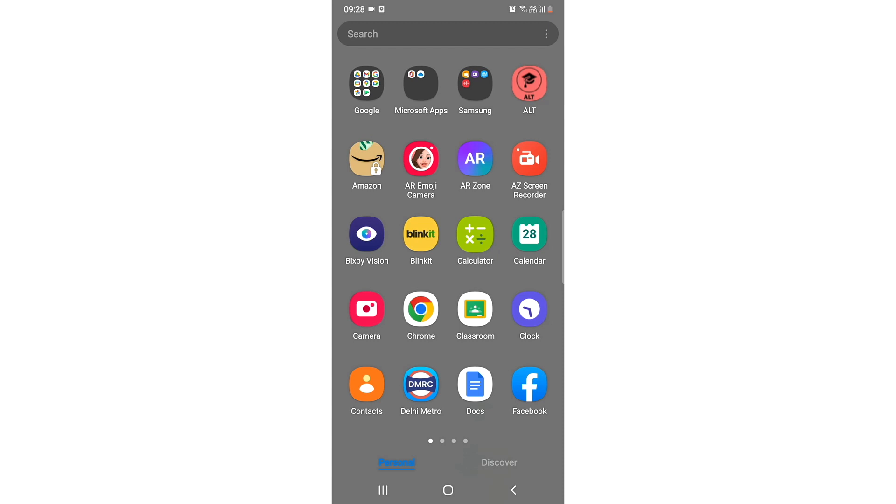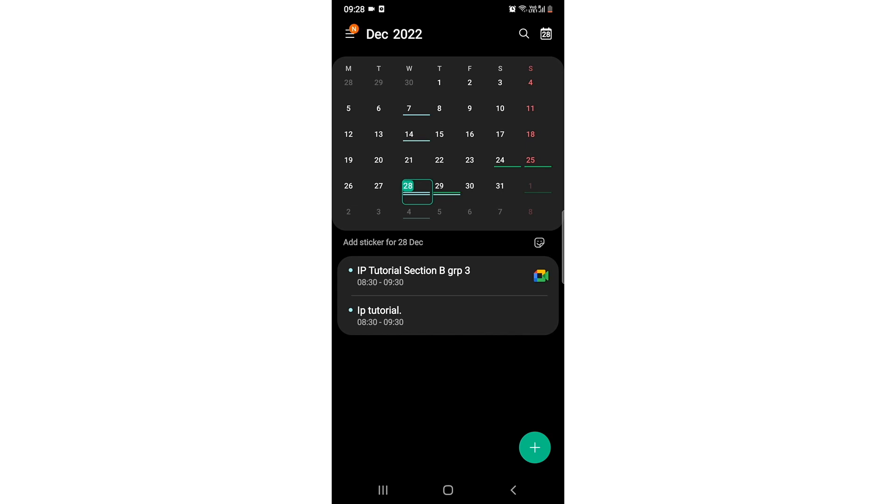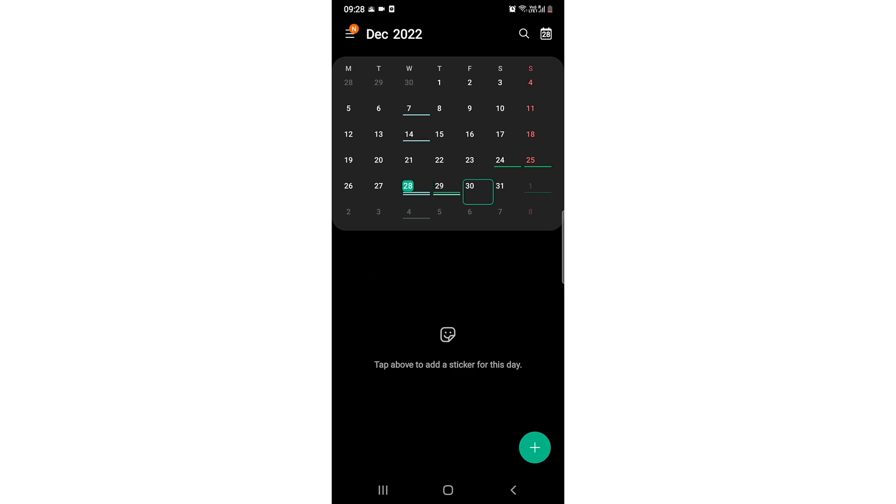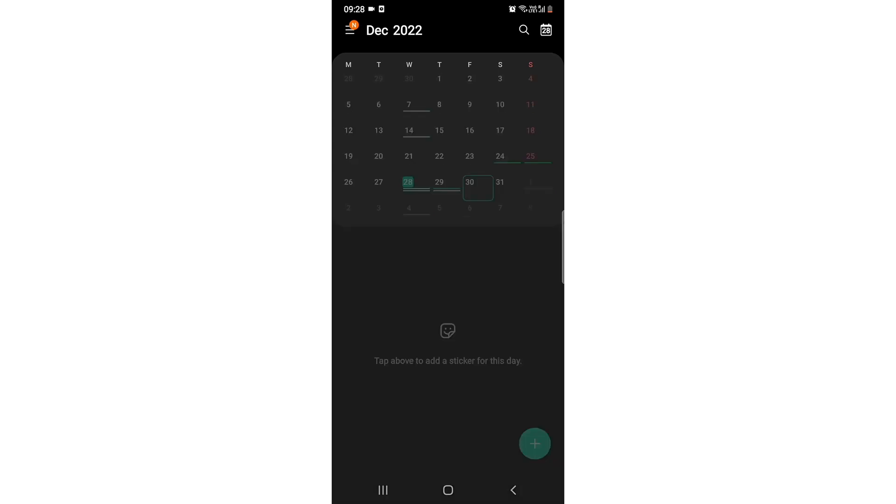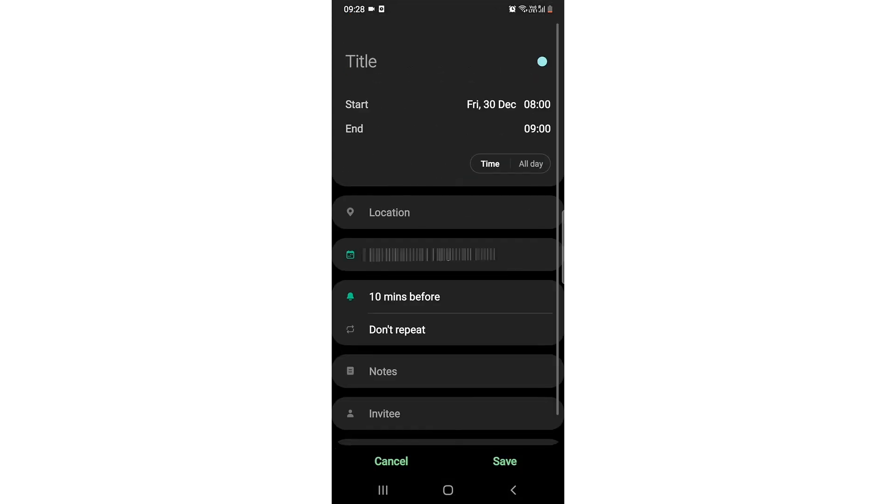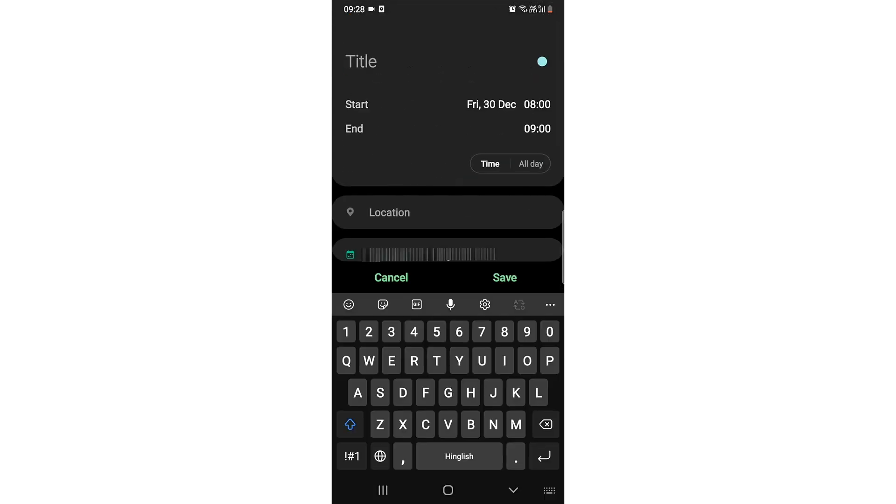And after that, let's say on the 30th I have a meeting, so I just need to click on 30, then I need to click on this plus icon. And now there is this title.